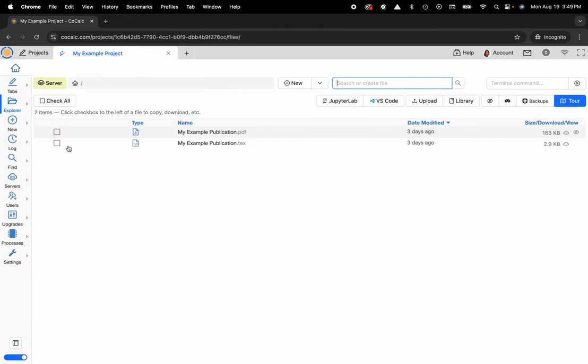And here you can see I have two files currently present, my example publication the PDF and my example publication the .tech file. If I would like to publish a file inside of the platform,